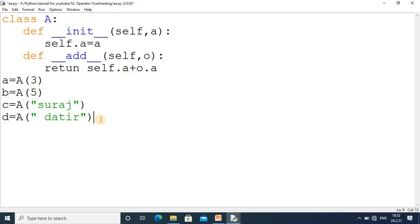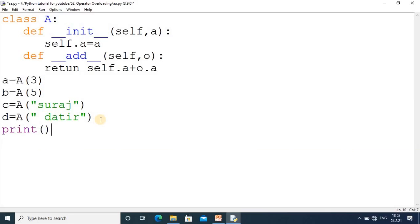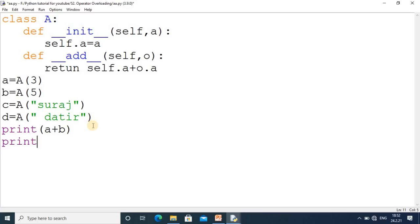For printing this value, we have to take a print statement with a+b, and again I have to use a print statement with c+d.